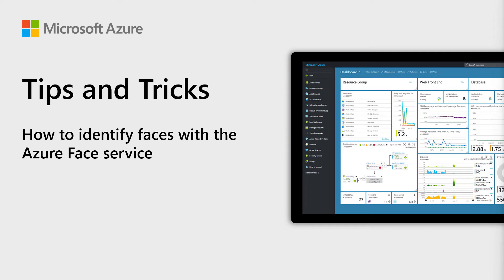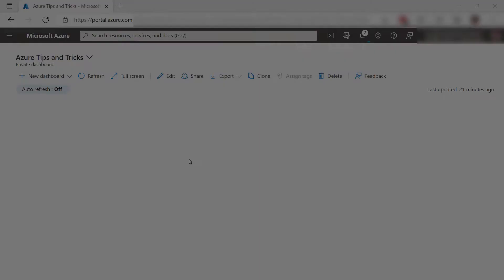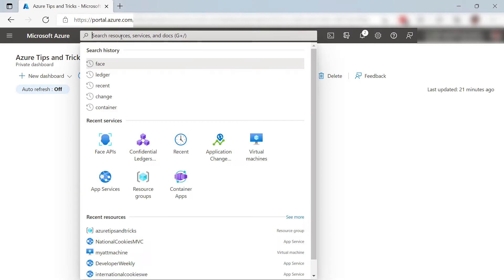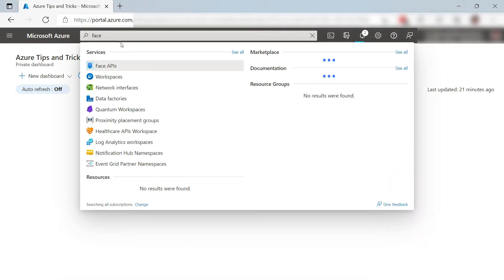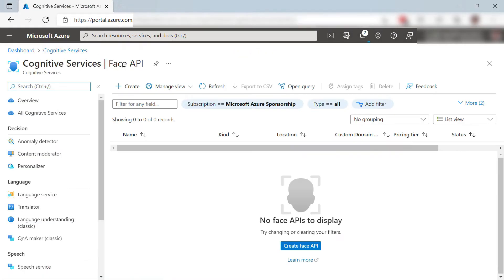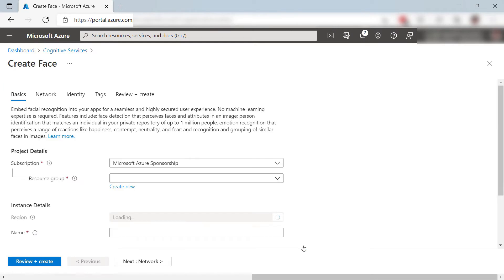Welcome to Azure Tips and Tricks. In this episode, we'll use Azure Face Service to detect the face and facial features. To get started, we need to create a new Face Service resource. Face Service is part of the Azure Cognitive Services. I don't have one yet, so let's create one.